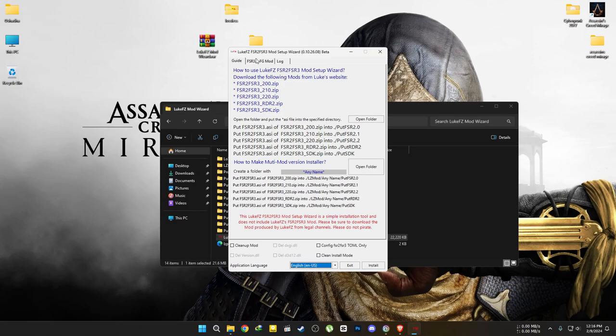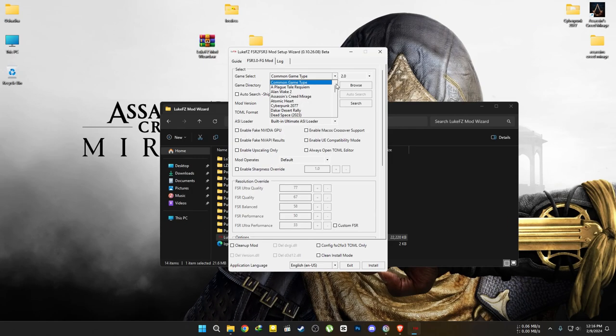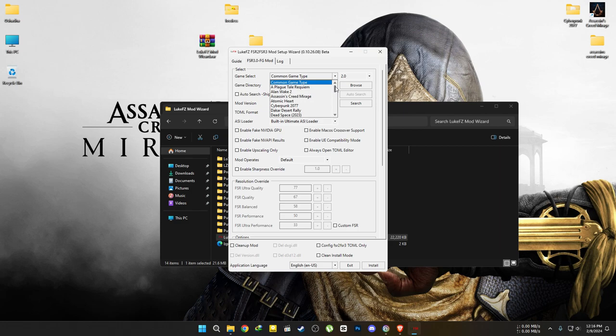Now, go to the other tab here. Currently, only these games are supported by the wizard. For other games, you'll have to use the traditional method to install the mod.